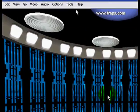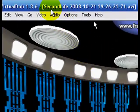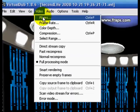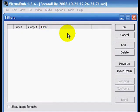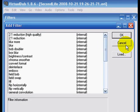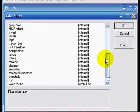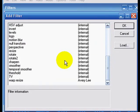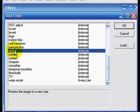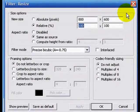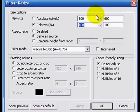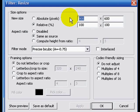We can also apply filters. In this example we use it to resize the video. Click Video Filters, scroll down and choose Resize. In the following window set the resolution to 640 by 480. Click OK two times.